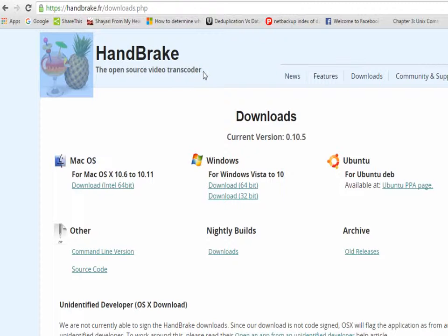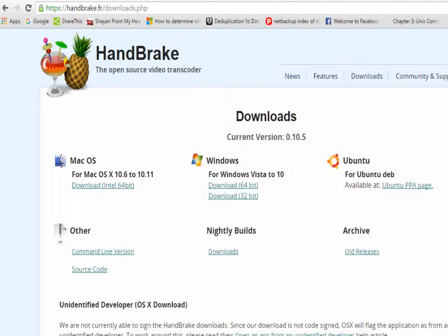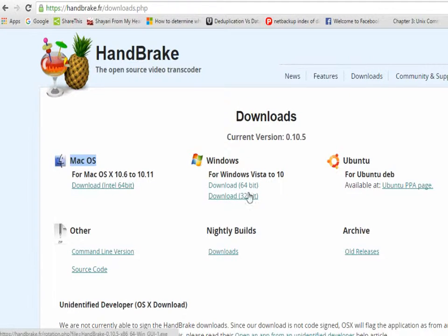It's a very helpful tool in this case. In the downloads section, it's available for three operating systems: Mac OS, Windows, and Ubuntu. I'll download it for Windows 64-bit. I've already downloaded it, so I'll show you how it works.